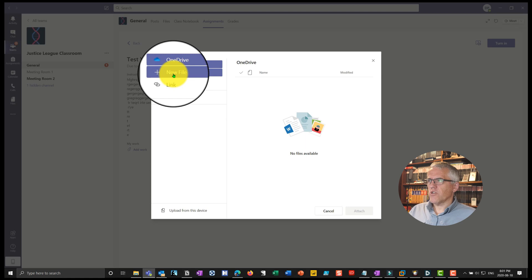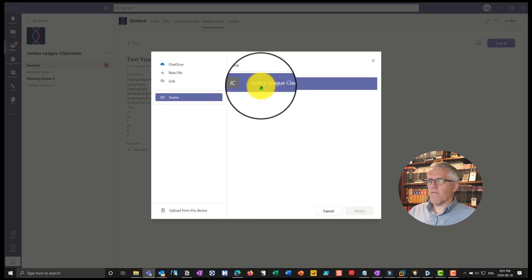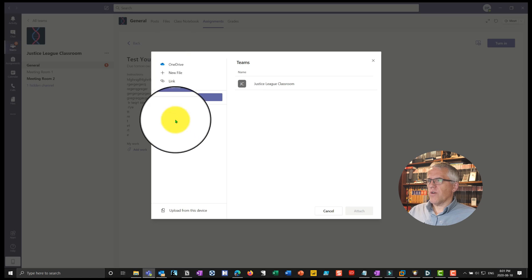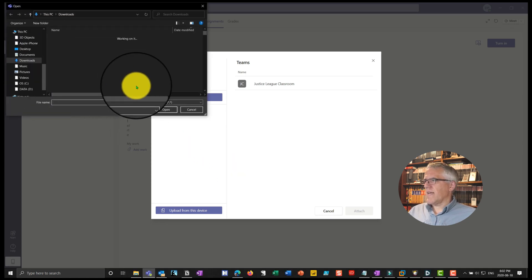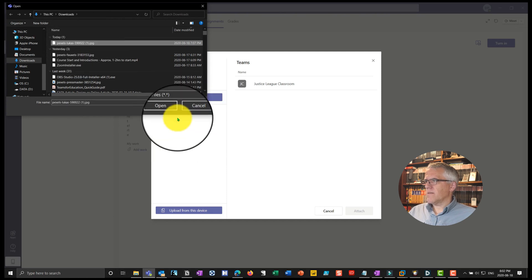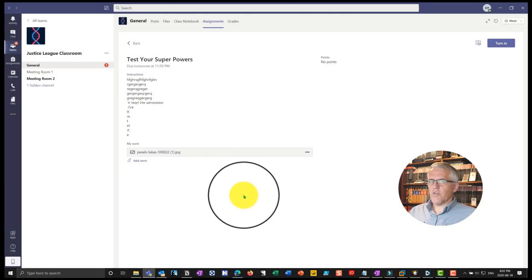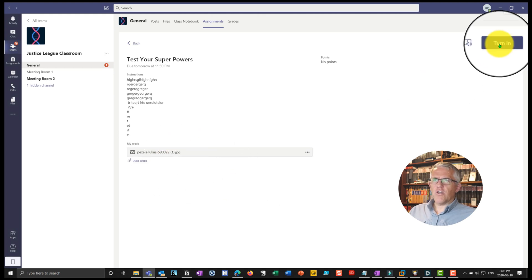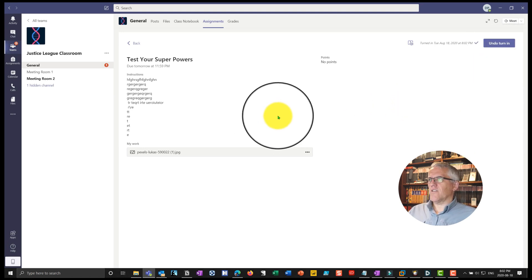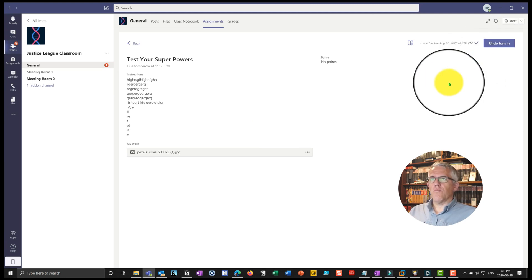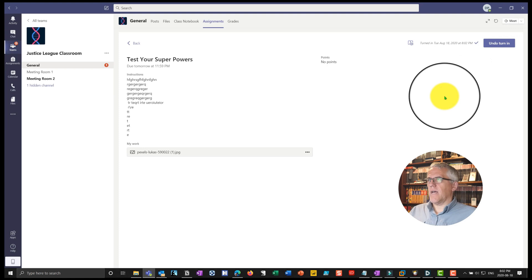She has the assignment and can add her work as an attachment. She could use a new file, link to a web page she had to design, or grab something from Teams if she has something in the classroom. There are different places you can grab assignments from. She can also upload from her computer — so I'll do upload from device and go into downloads. Let's say her assignment was to create a picture, so she uploads the image. She was supposed to take a photograph, she took it, and she can now turn in the assignment. She also has the option to undo the turn-in and resubmit up until the assignment is due.